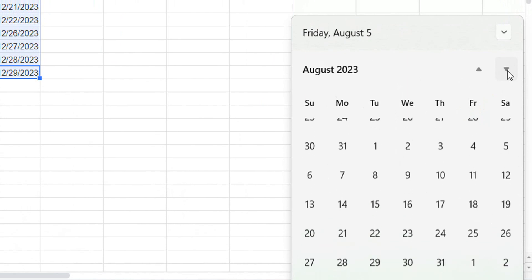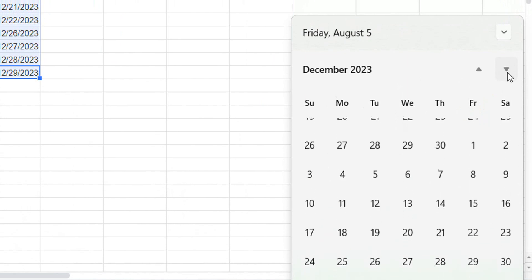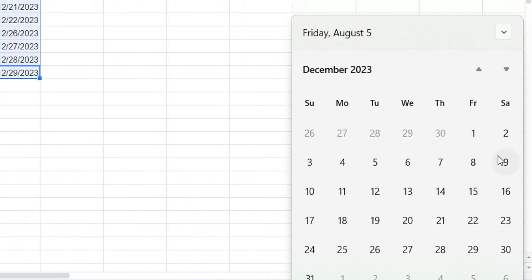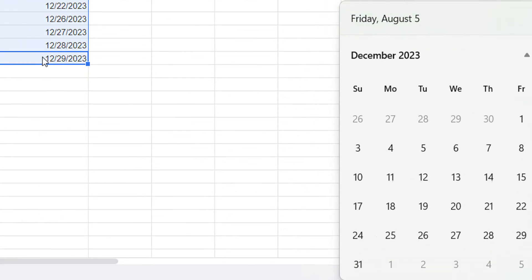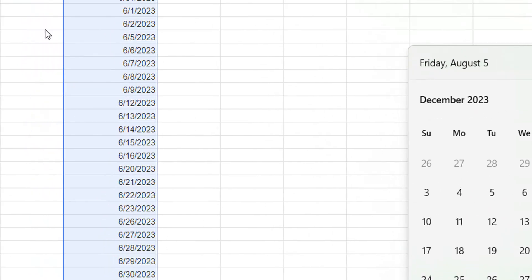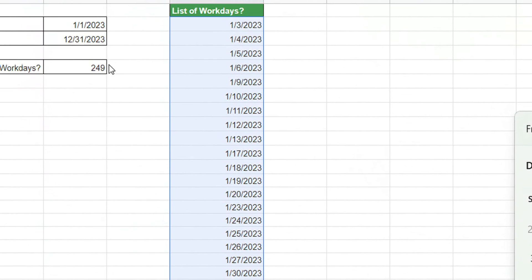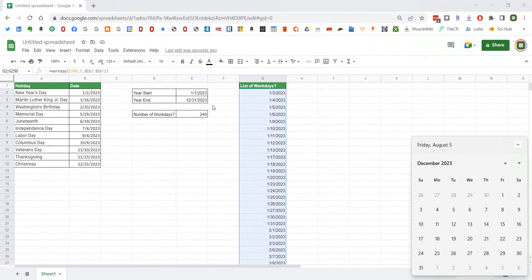We see that it skipped 30 and 31 because those are Saturdays and Sundays. So it did exactly as we expected, and this is how you perform these two functions in Google Sheets. And if you want to see how it differs from the Excel method, I've put the link to that tutorial in this tutorial. Thanks a lot for watching. Hope this helps.